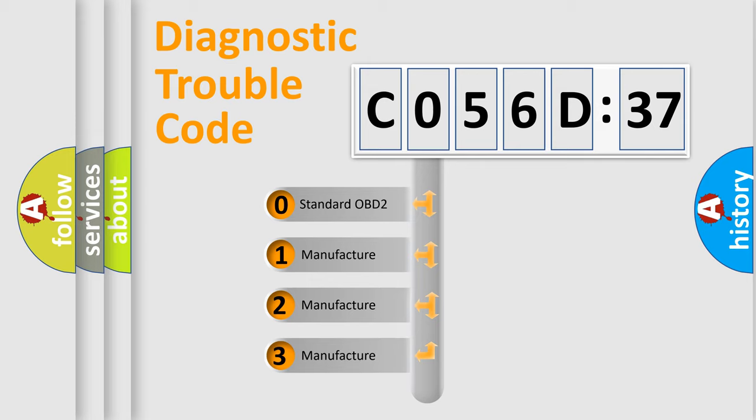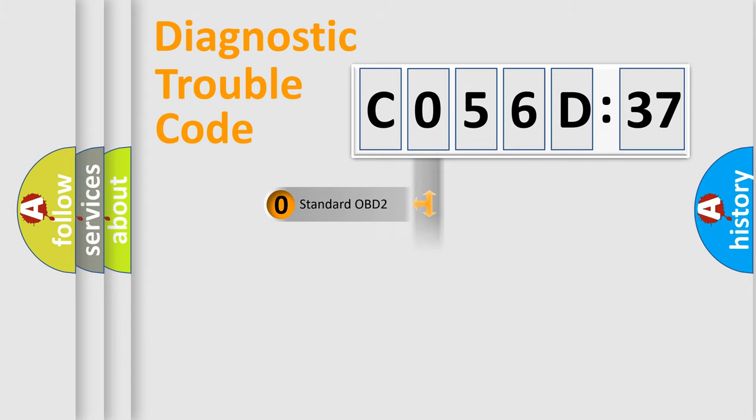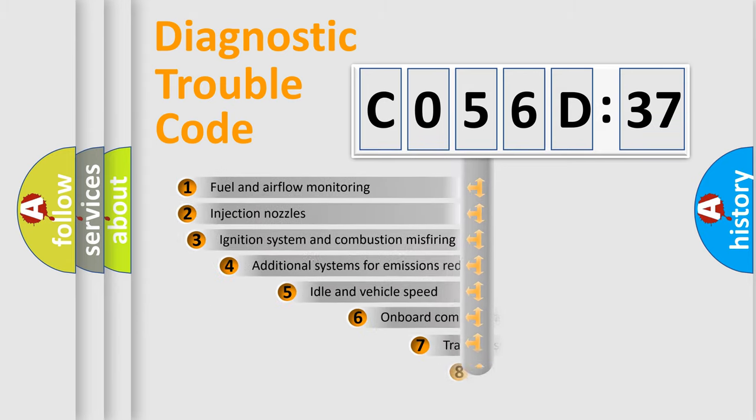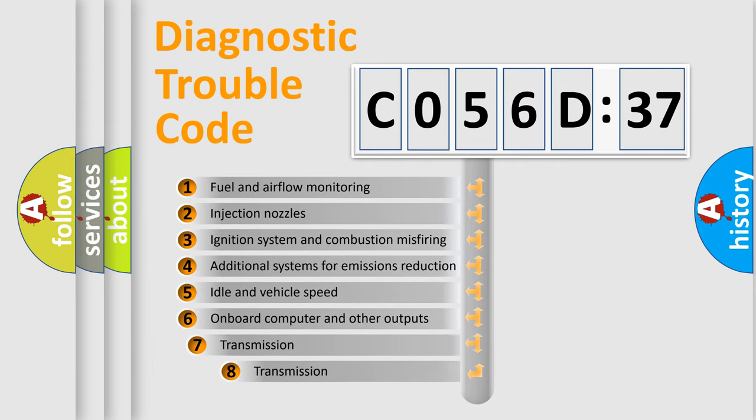If the second character is expressed as zero, it is a standardized error. In the case of numbers 1, 2, 3, it is a more prestigious expression of the car-specific error.